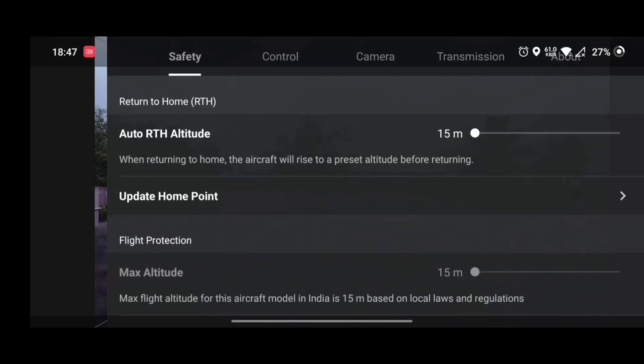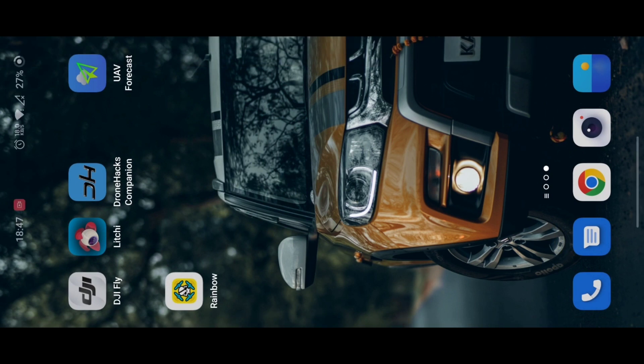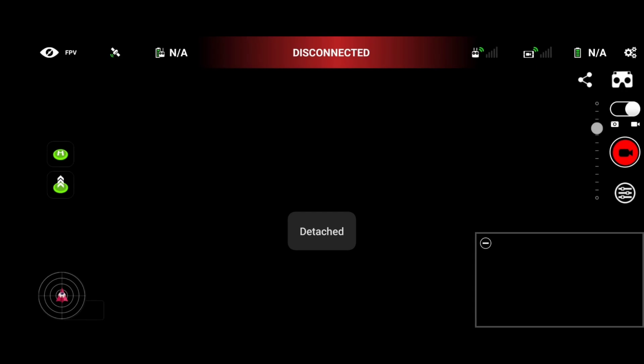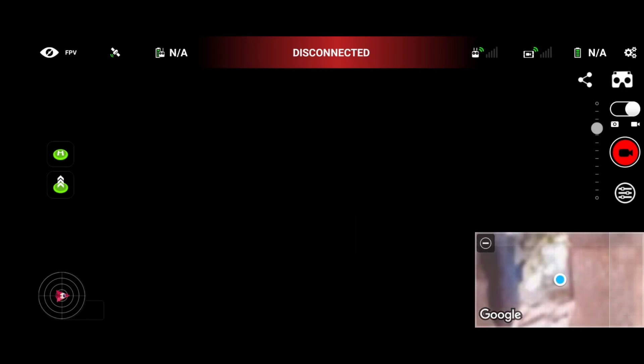We closed the DJI Fly app and reopened it. In the safety settings you'll be able to see that our max altitude is set back to 15 meters. Whenever we close and open the DJI Fly app, it will reset back to 15 meters.